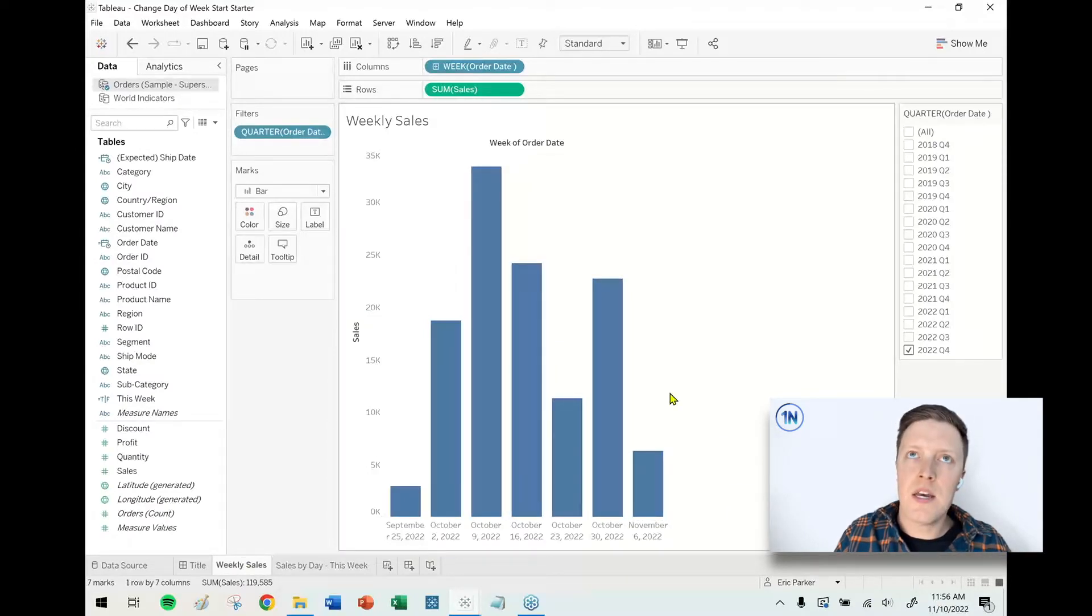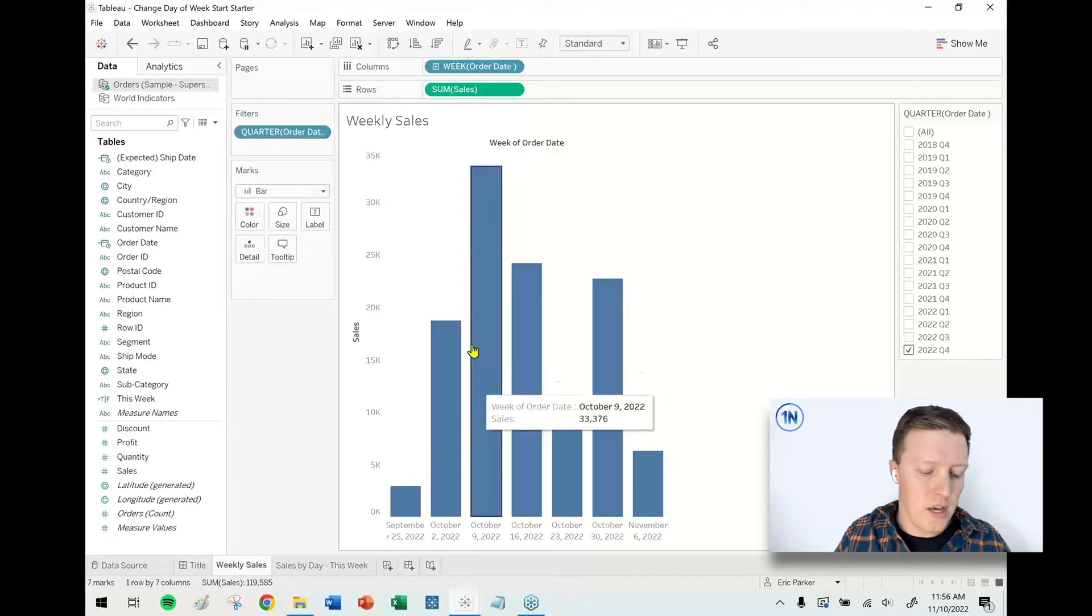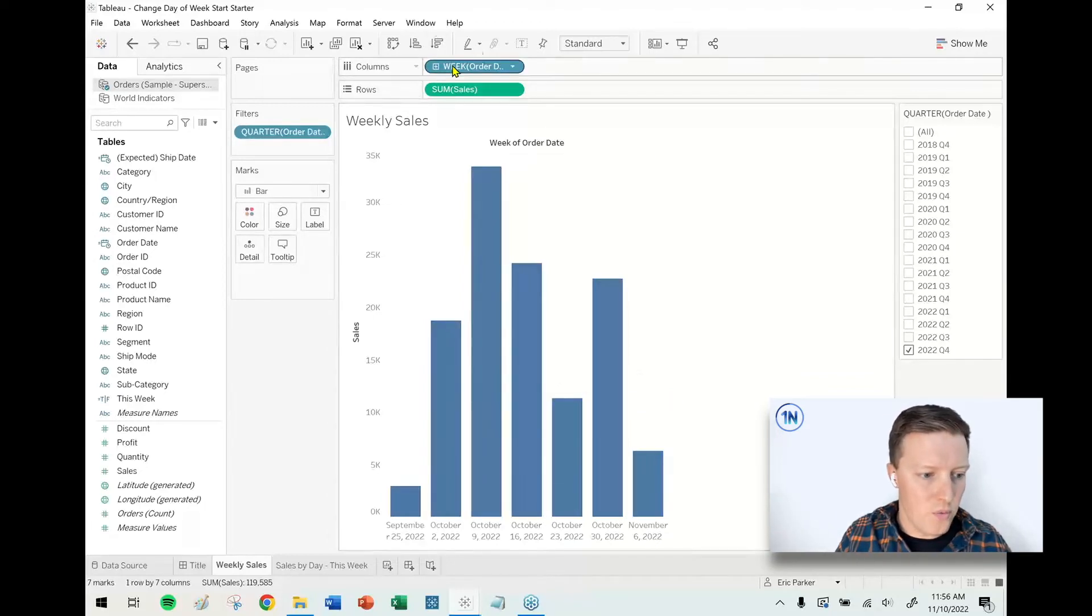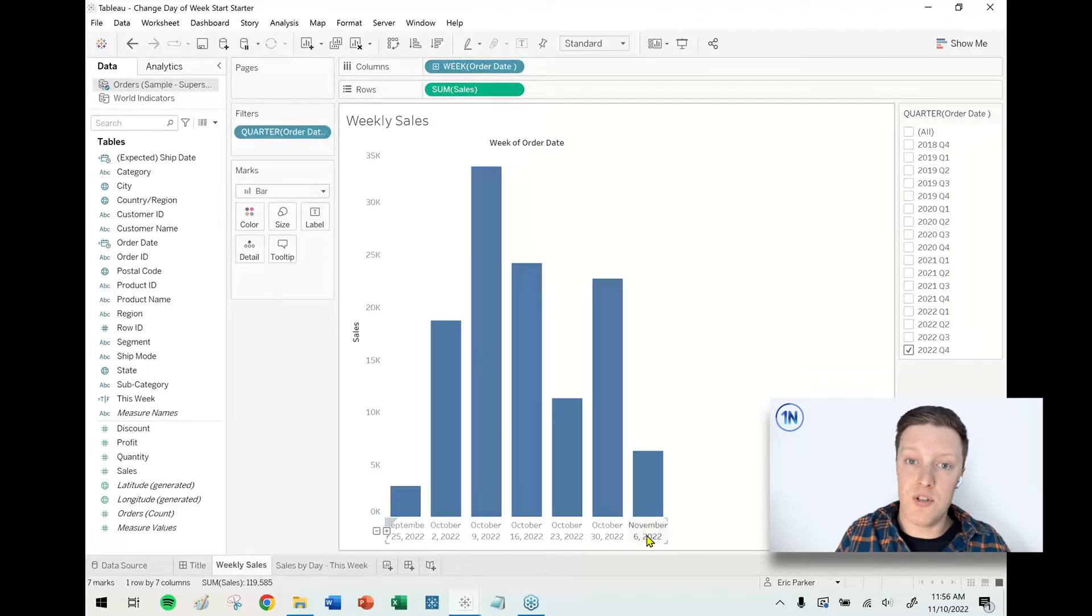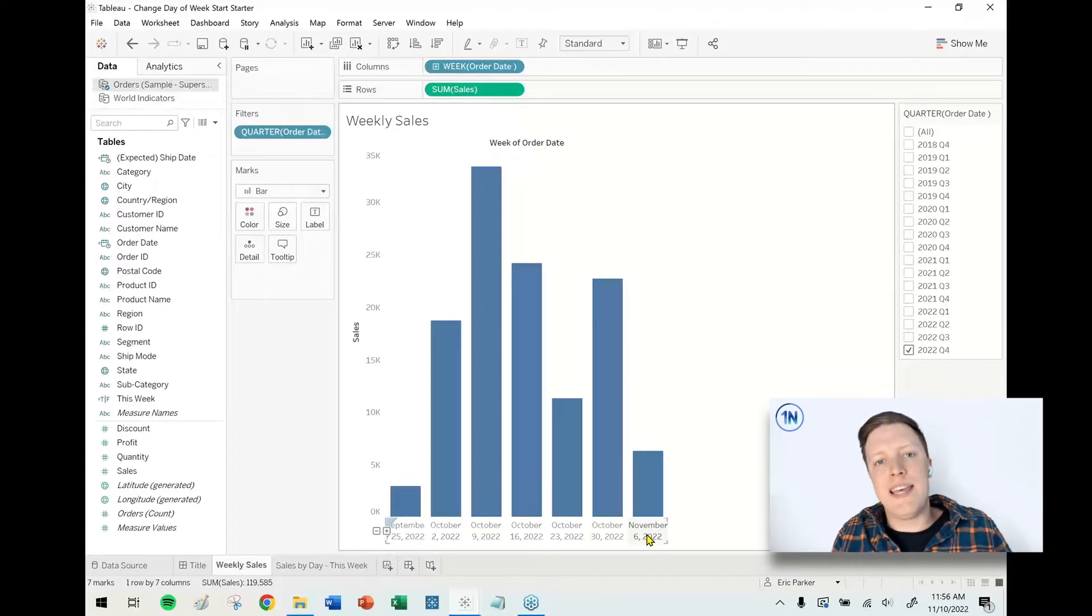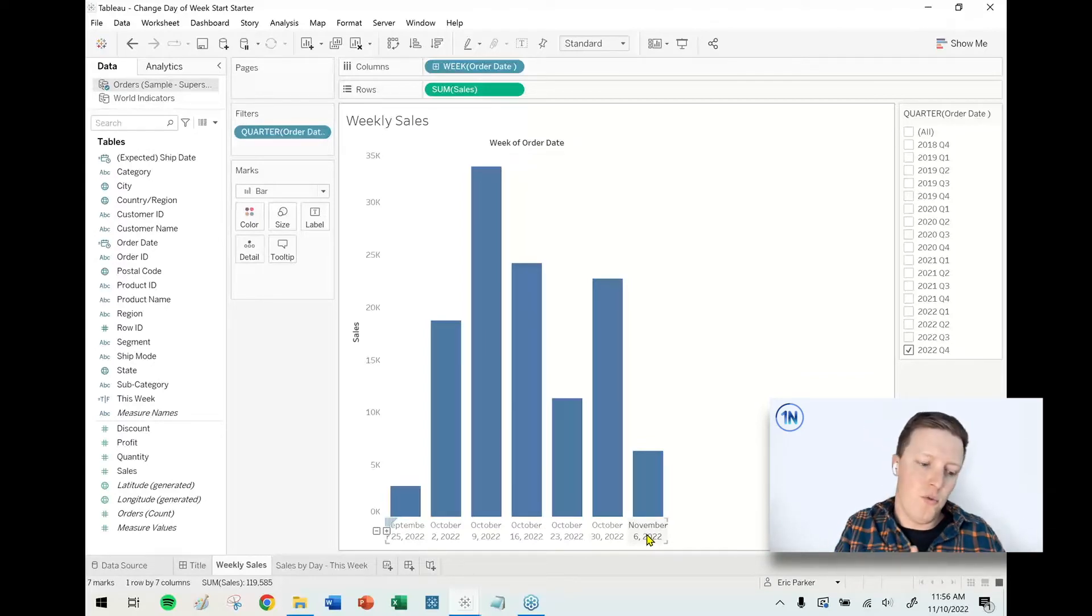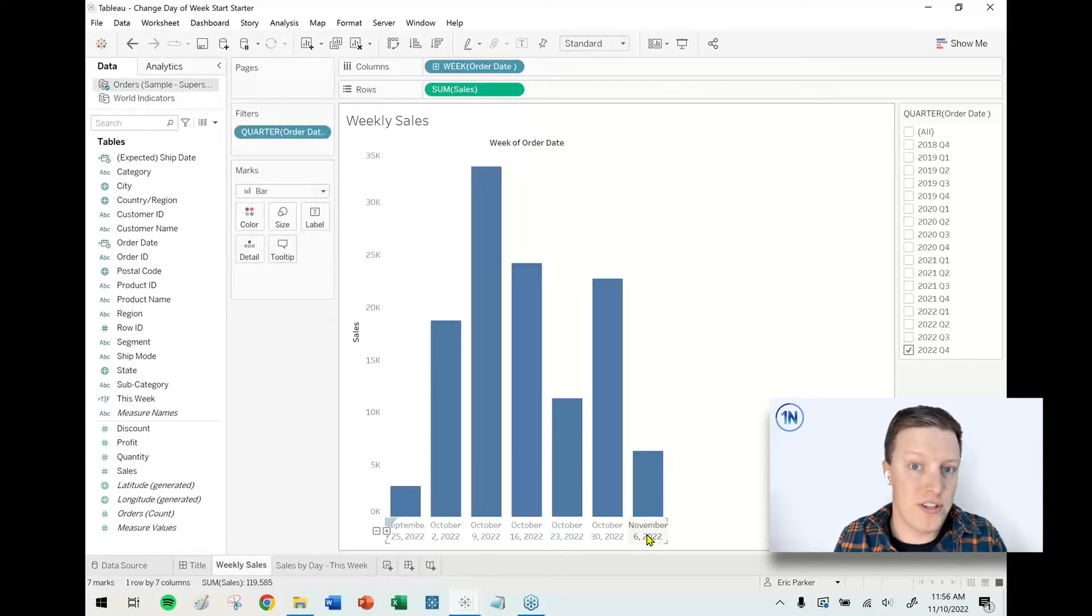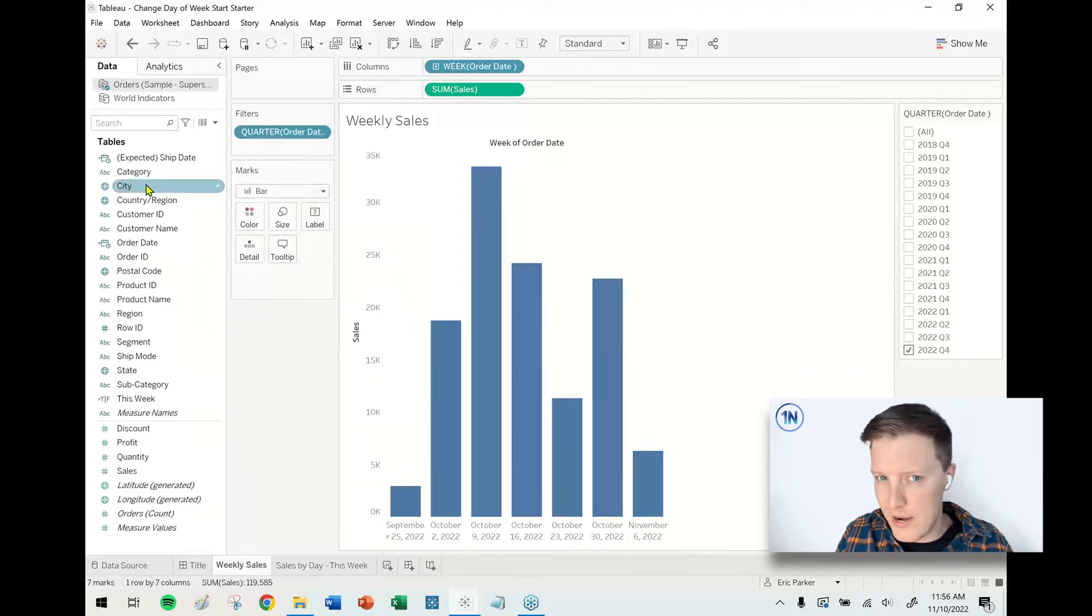So right now when I visualize my data showing sales by date, it's telling me the week start date which is November 6th. So let's say that for me, for my organization, my week starts on a Monday, so really that should say November 7th. So yes, again, you could write a calculation, but I think an easier option is...